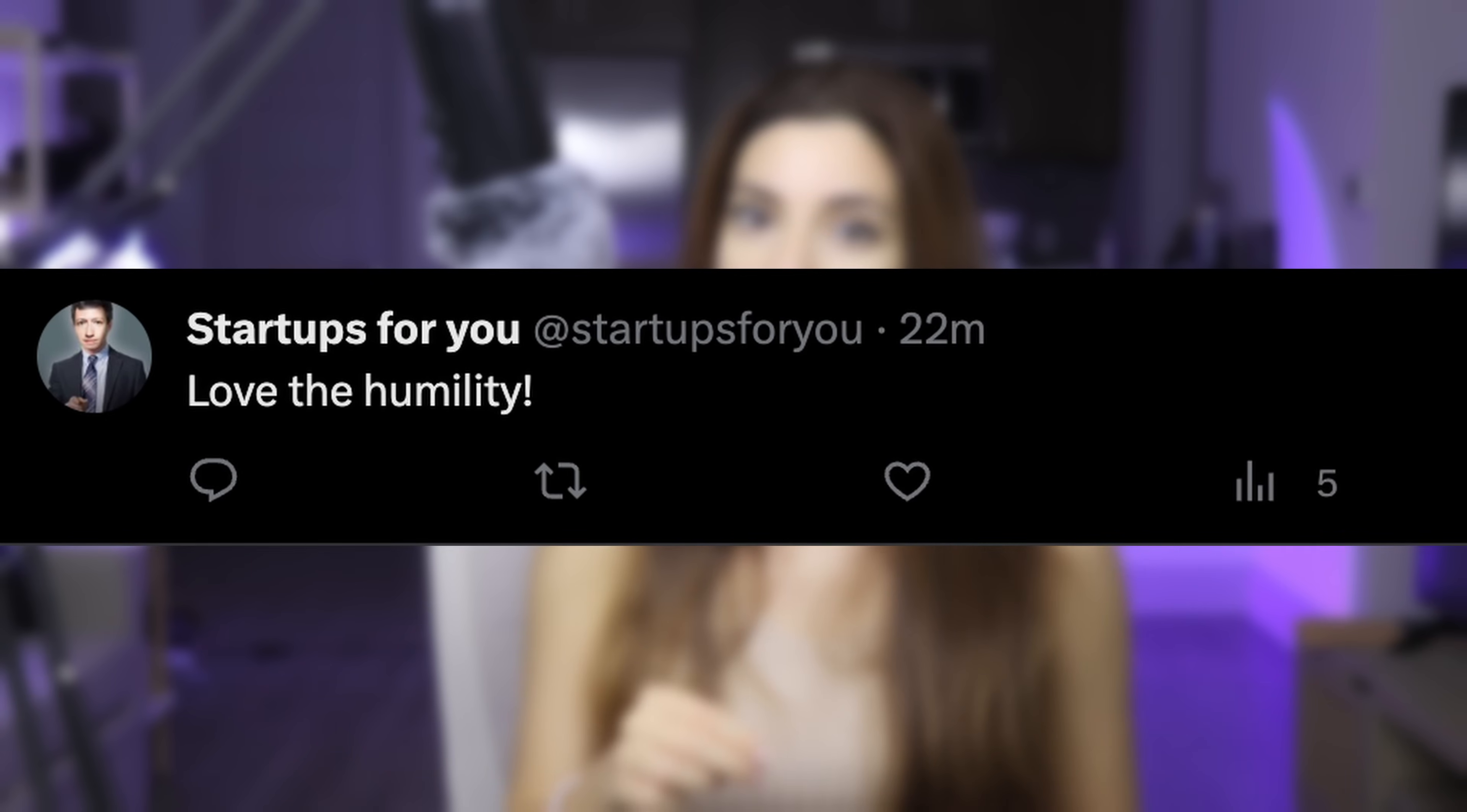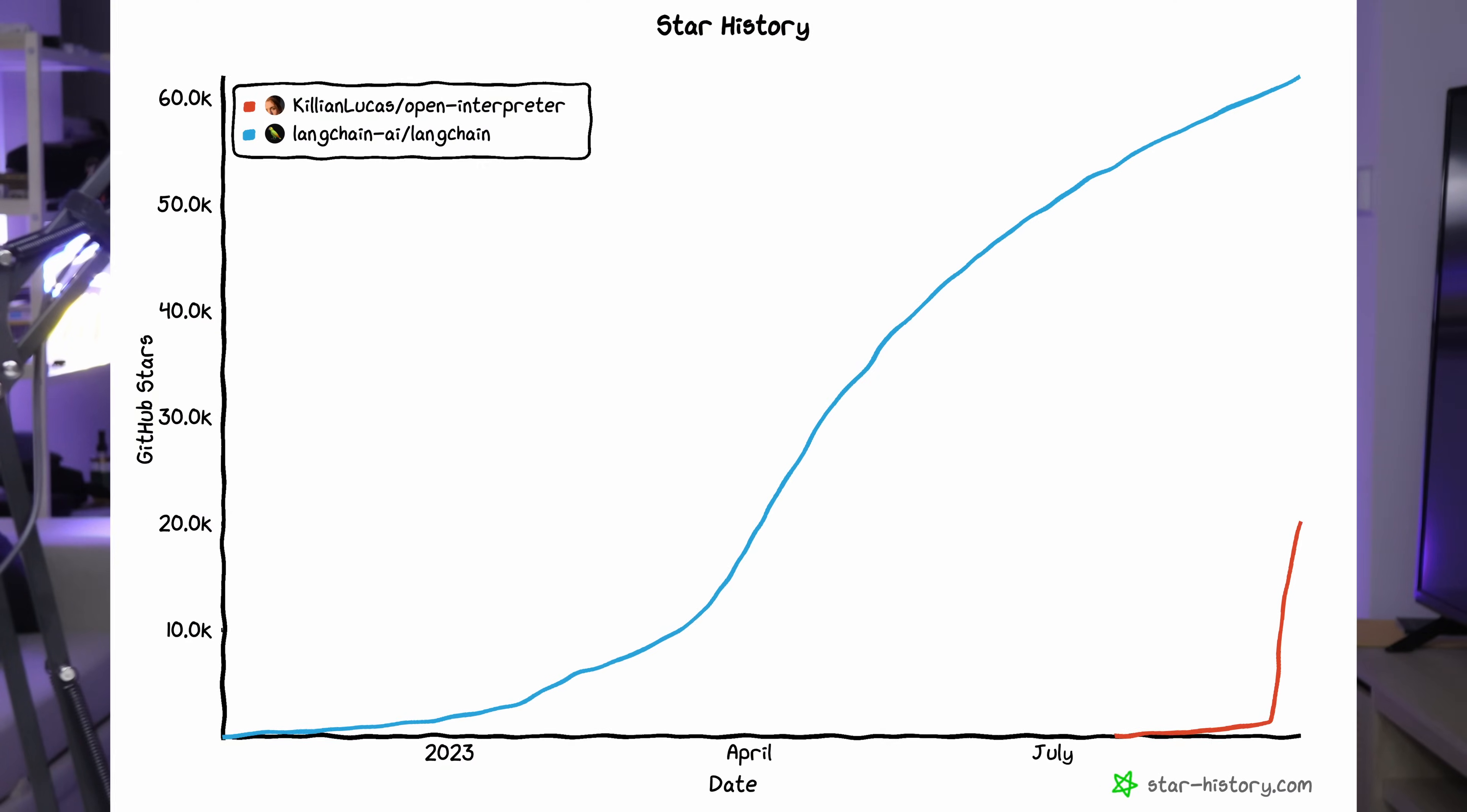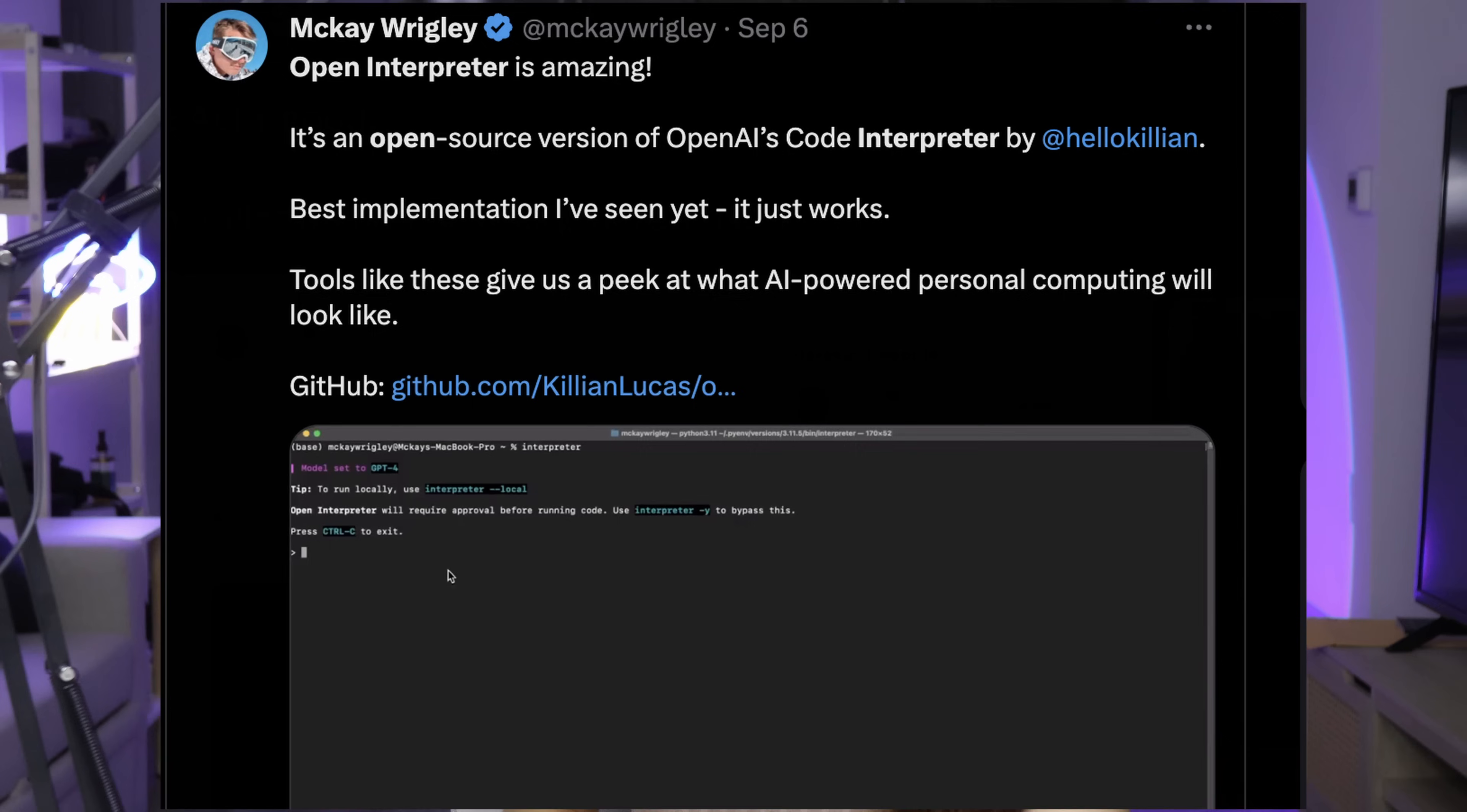As this user said so eloquently, you just gotta love the humility. However, that is indeed a very impressive number of stars. Users seem to genuinely love using Open Interpreter and it's worth examining why.